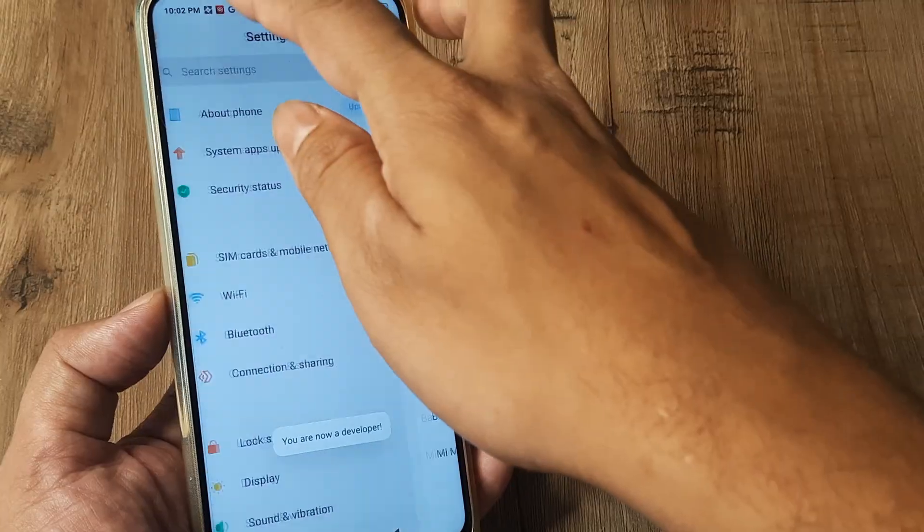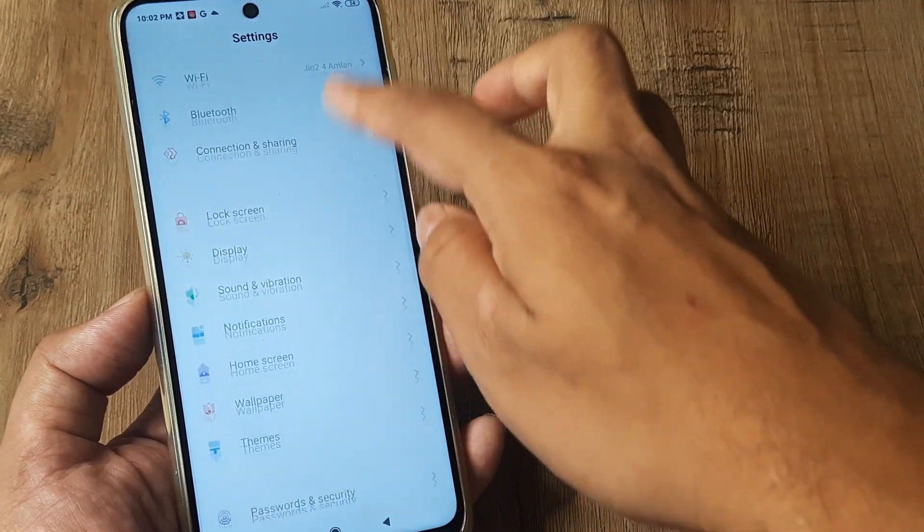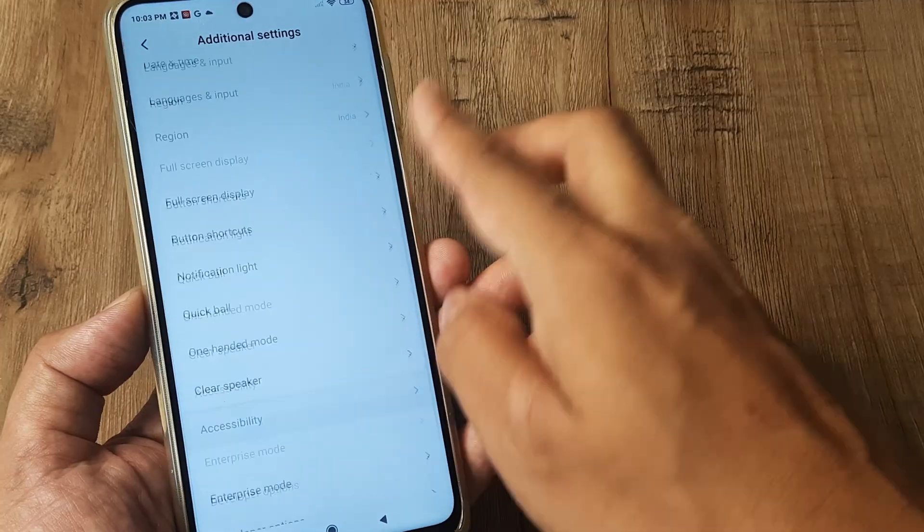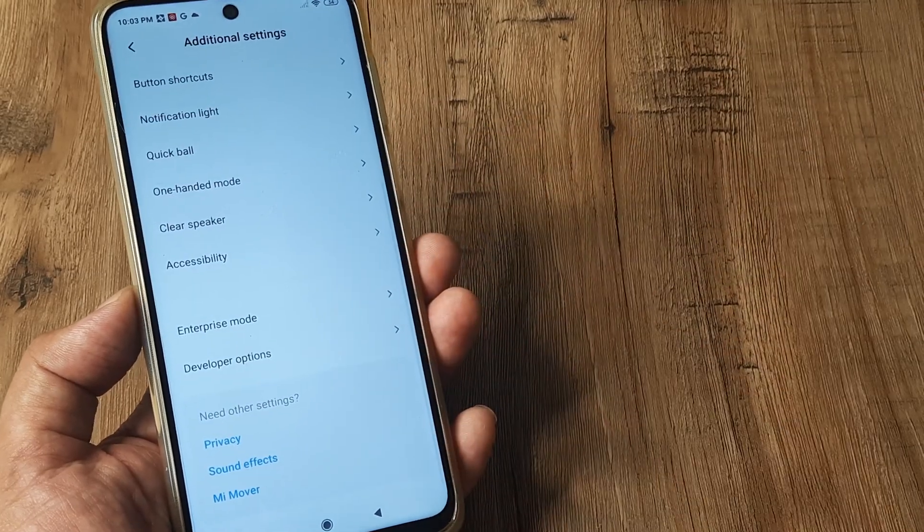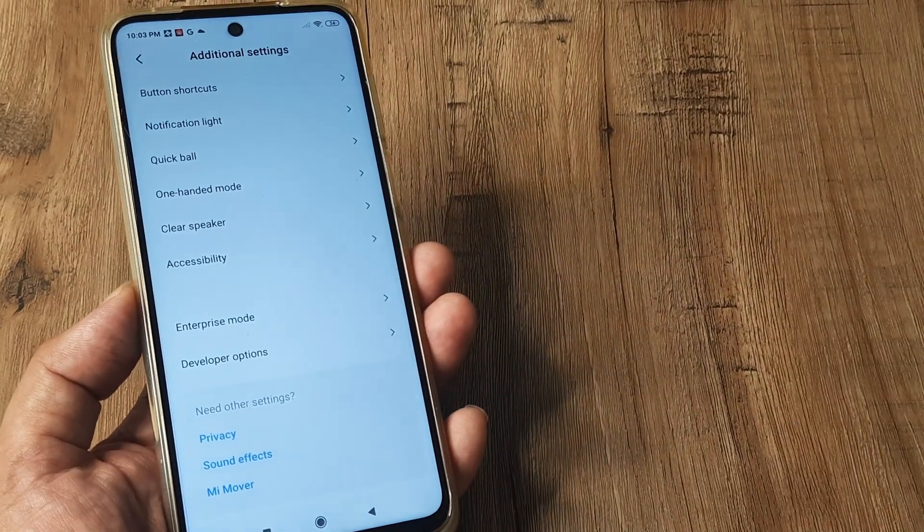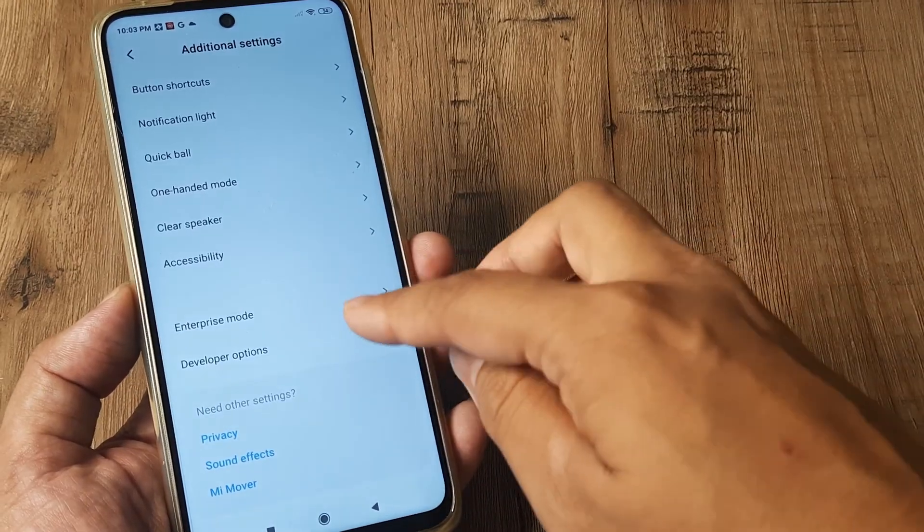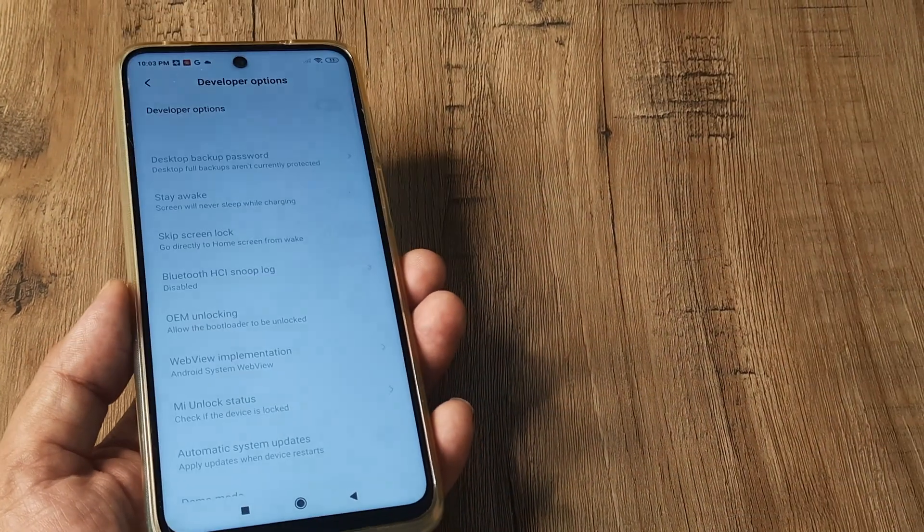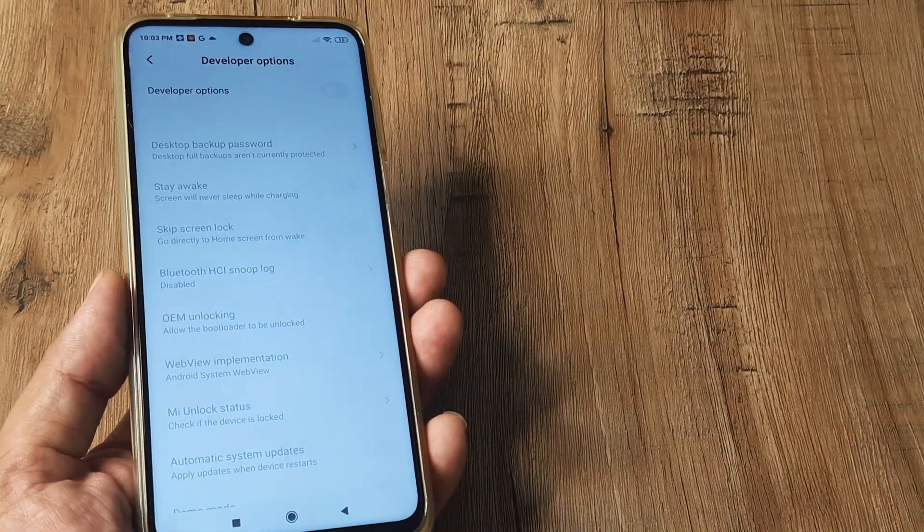And then now again when I go back, I can again see it under additional settings right at the bottom, developer options is there. But as I said, you can turn it off by simply going here and toggling this to off.